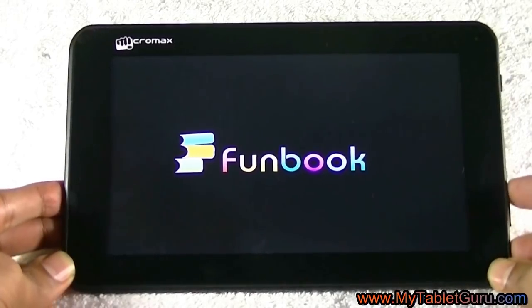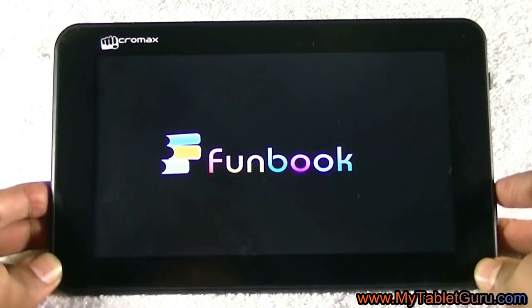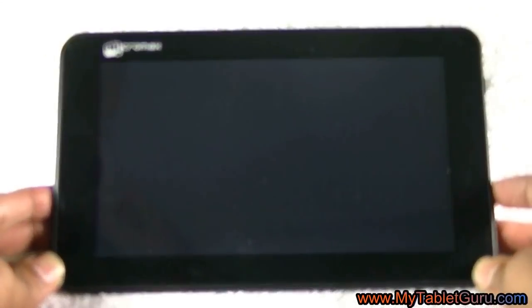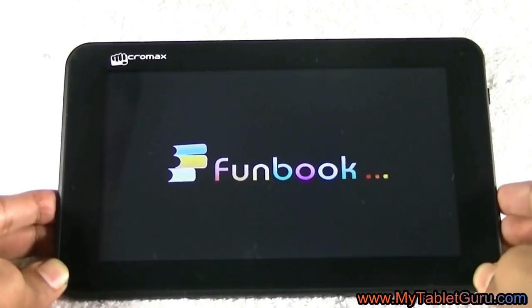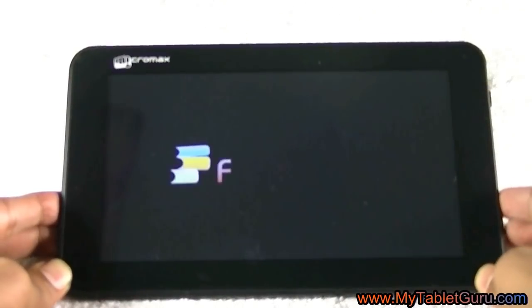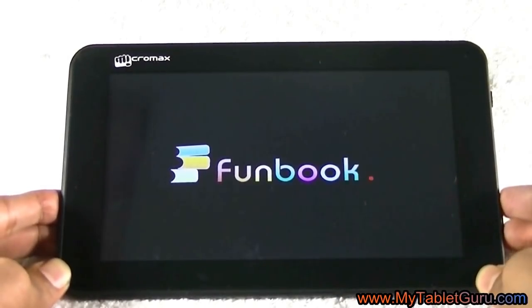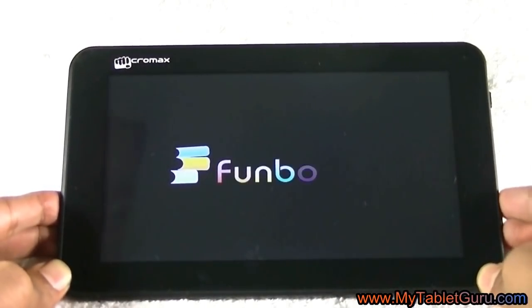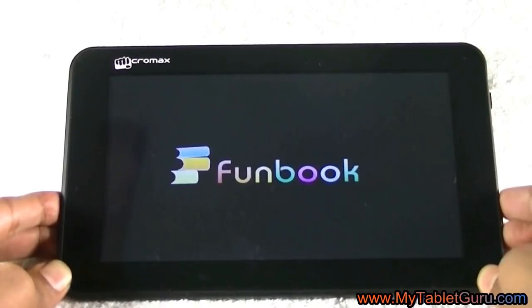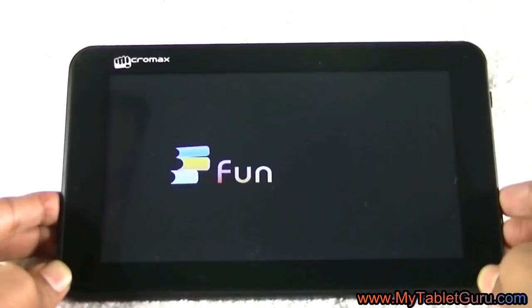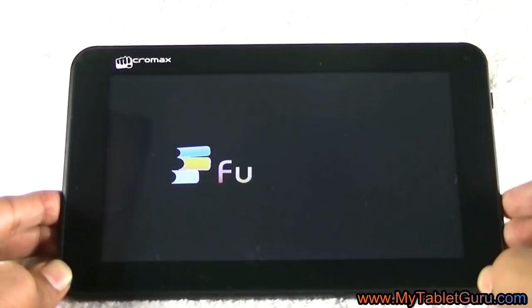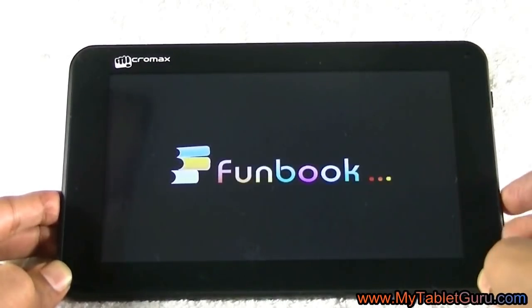So here we are with a few methods which you can use to restart your tablet. This one is a hit and trial. When your tablet starts, press the volume up or volume down button. Your tablet might start. As I said, this is hit and trial.